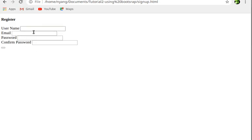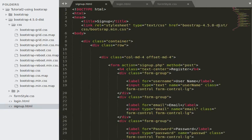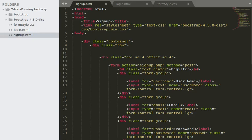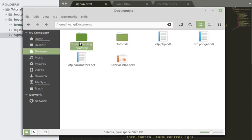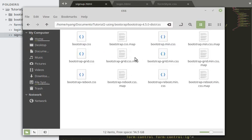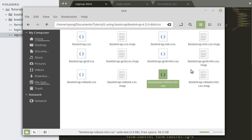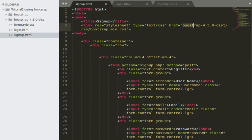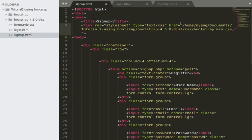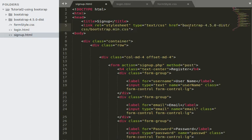Bootstrap styling isn't connected yet, so we need to fix the link. I'll navigate to the Bootstrap CSS folder, copy the correct path to bootstrap.min.css, paste it into the link's href, remove anything unnecessary, and save. After refreshing, Bootstrap is now connected.